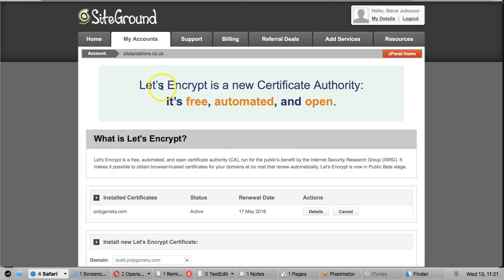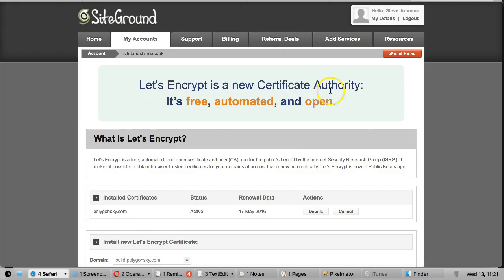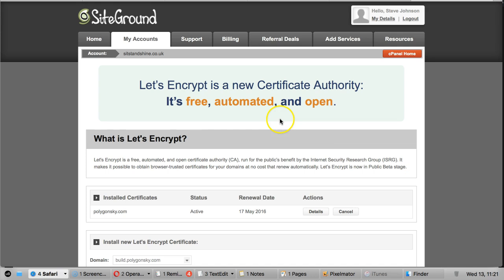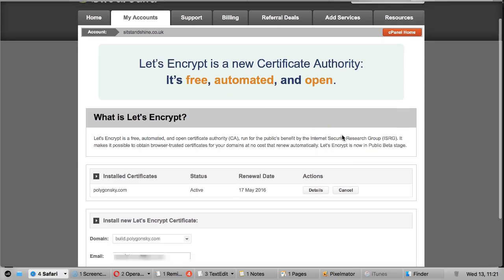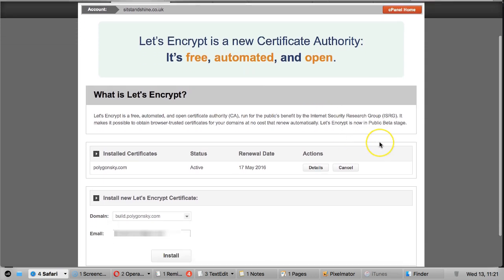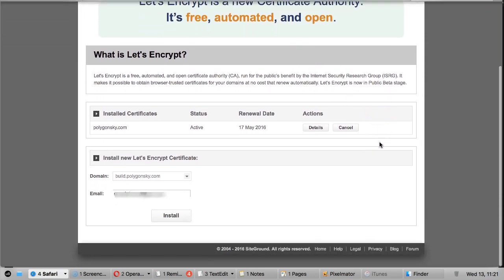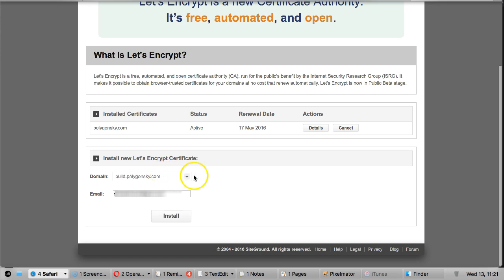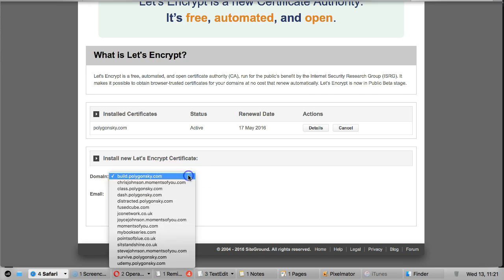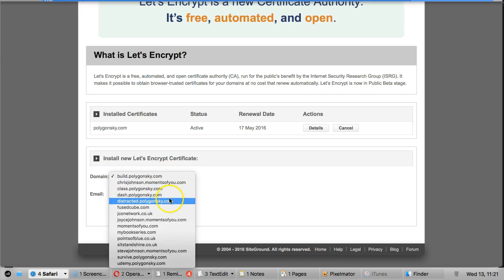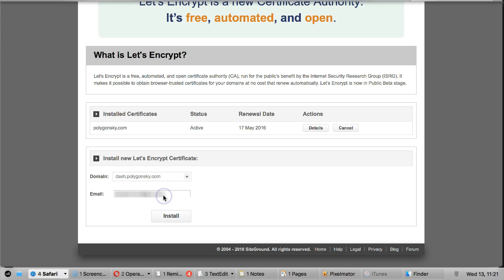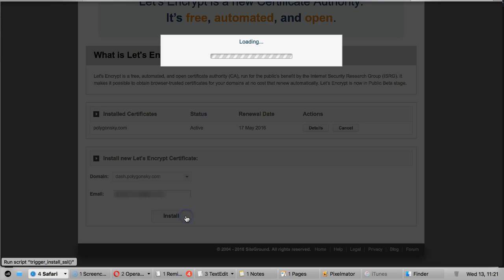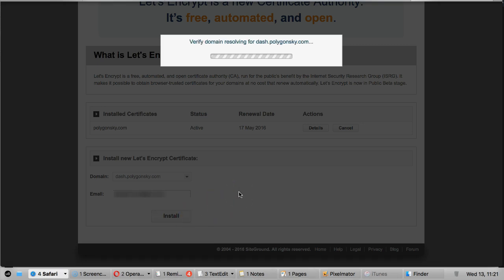So there you go, it says Let's Encrypt is a new certificate authority, it's free, automated, and open. So we just want to install it here. So I've got a selection of websites that I've installed. You should find yours just there. If it isn't, it'll just be in this drop-down box. I'm just going to install it on this website and enter your email address and click install. That won't take too long.